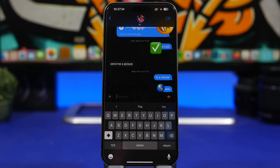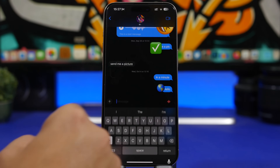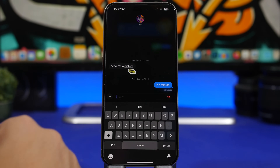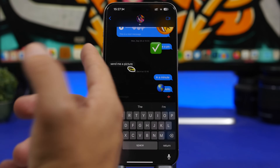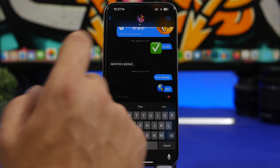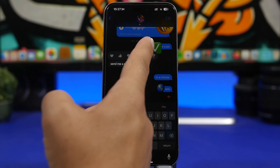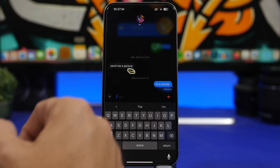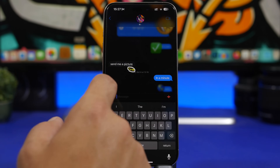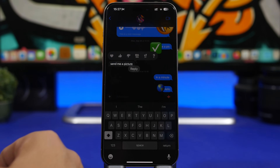There are a few different ways to reply to a message. One is to tap and hold and then tap Reply. Another is to swipe on the message to quickly reply. You can also double-tap — double-tapping gives you two options at once: the option to react to the message or reply to it.